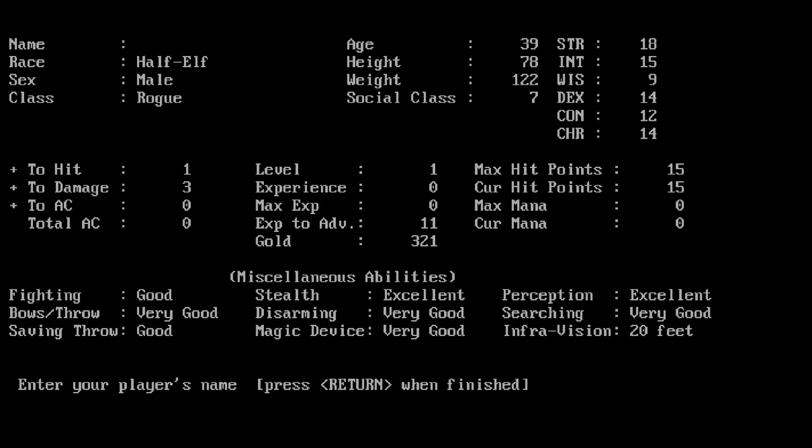Our fighting is very good, our bows and throwing is very good, our saving throws are good, our stealth is excellent, our disarming and magic device use is very good, our perception's excellent, our searching is very good and our infravision is only 20 feet. This is in that era of D&D where dark vision didn't exist, so there was infravision wherein you saw in heat. I will name myself Alfred.